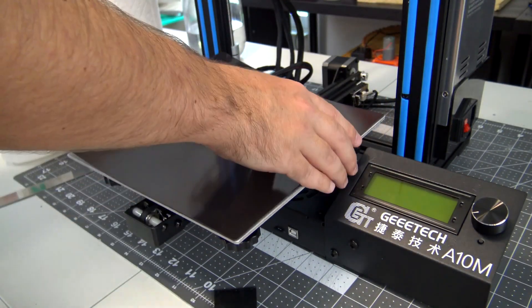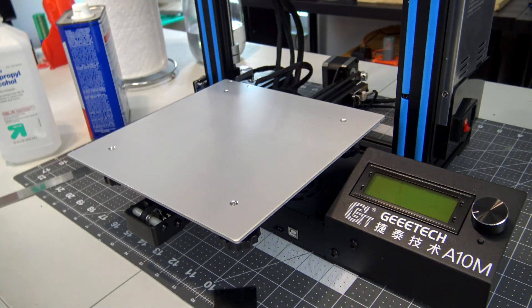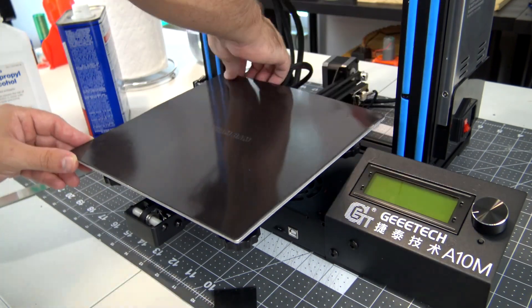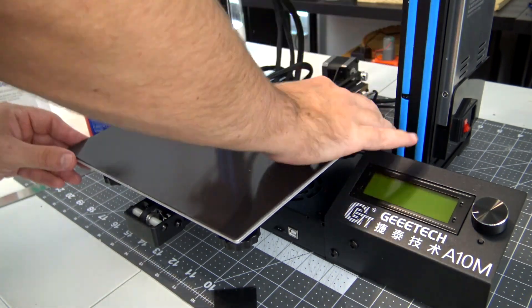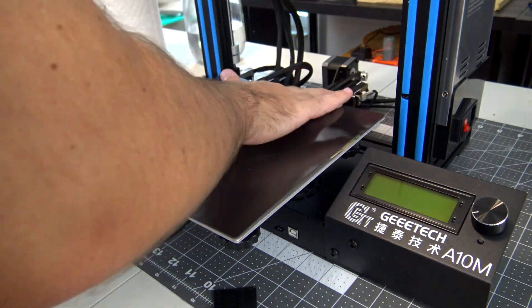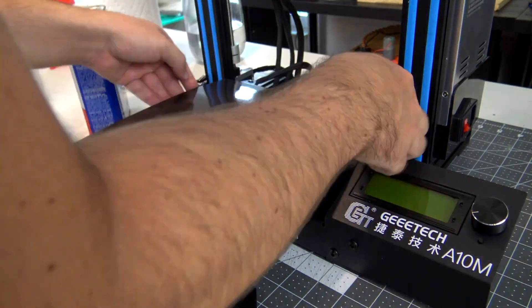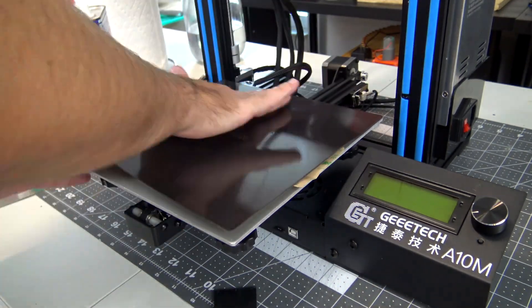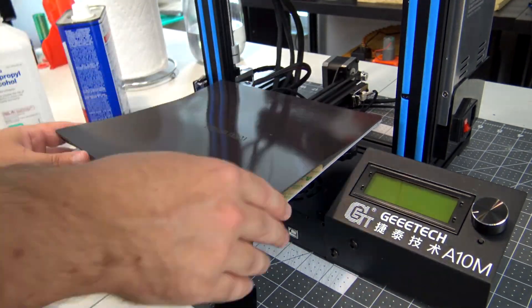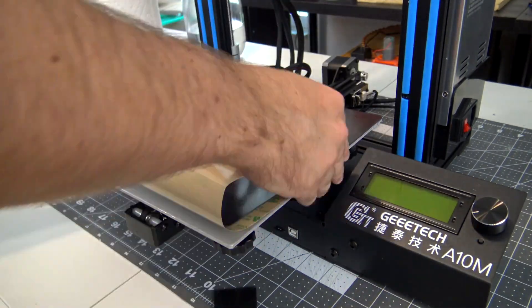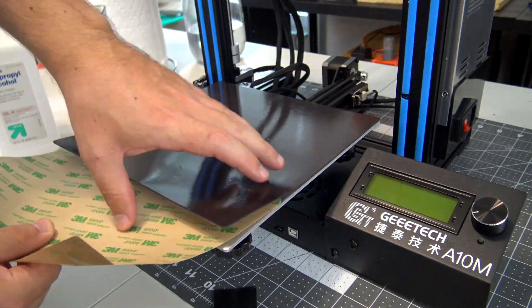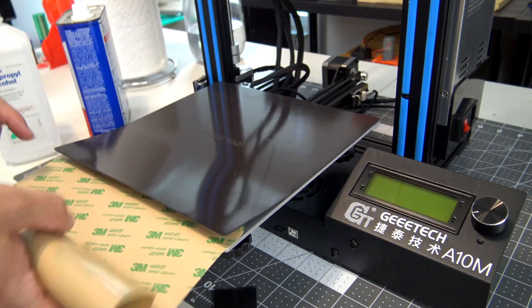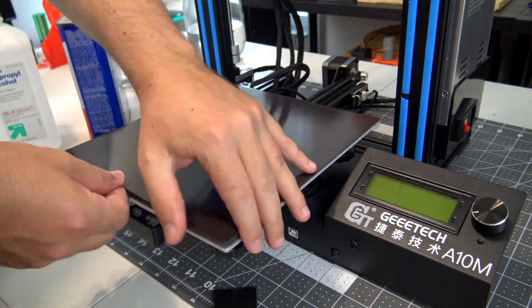Now, we can adhere the magnetic surface directly to the aluminum. We start by lining up the back edge, expose about an inch of the adhesive, and press down. Now, slowly peel away more of the adhesive from back to front. Make sure you work out any air bubbles as you work from one edge to the other.